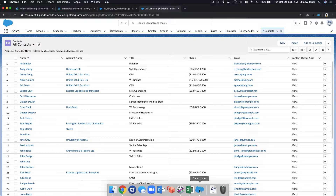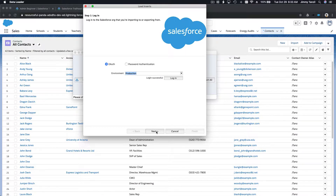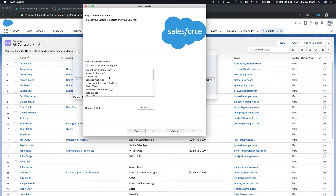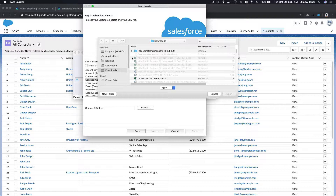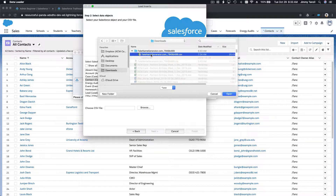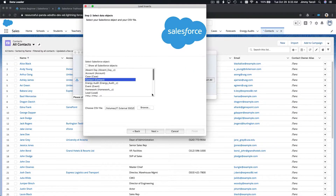Let's go ahead — we are going to load the Contact object and I'm going to browse for the file. I think it's here, yes — I'm going to use that and hit Next.